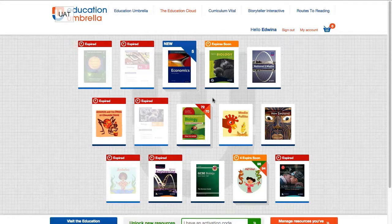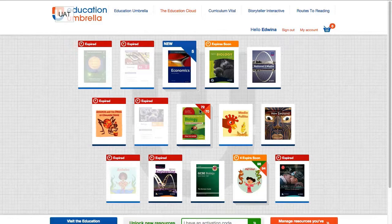In a lot of schools, bursars or finance officers are the ones who have to purchase the resources, and they usually want to transfer these to colleagues. We've made it incredibly simple for this to happen in the Education Cloud. Once purchased, a TECbook can be given to another person.